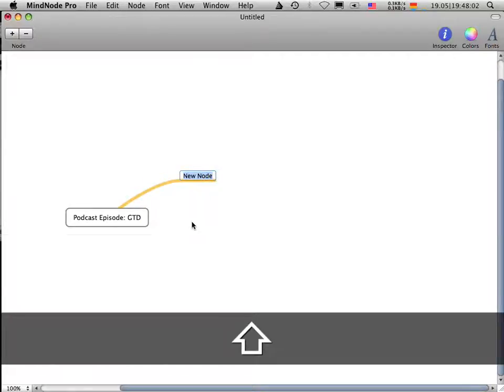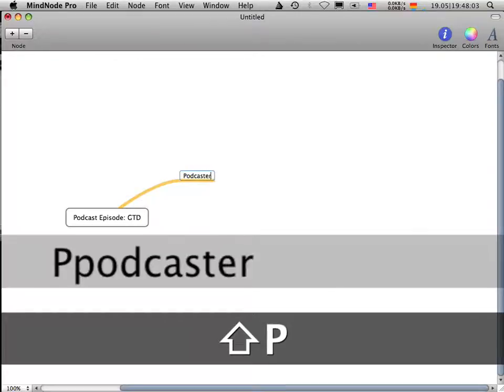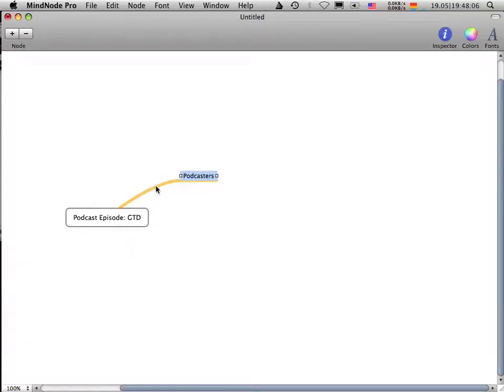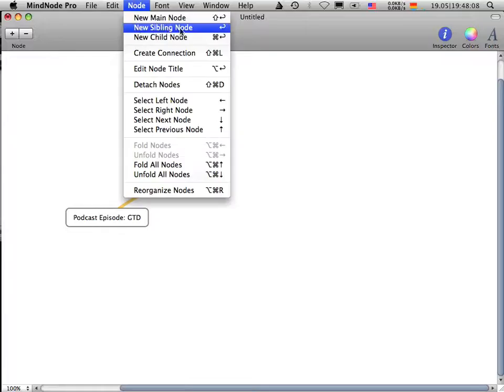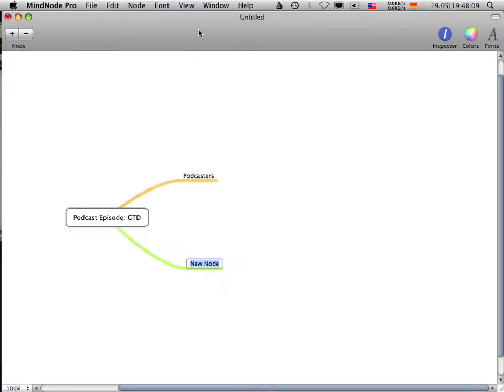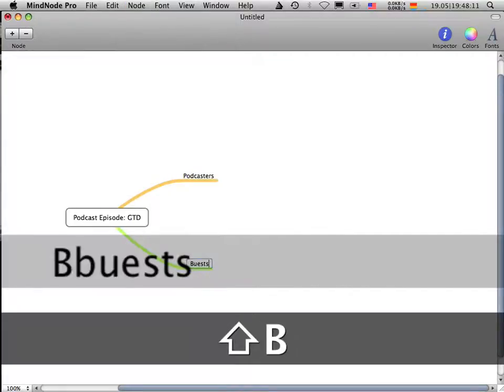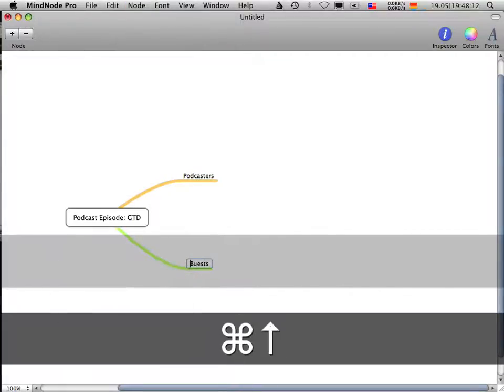I create a new sibling node here, which is we have some guests. Whoops, not bests, guests.